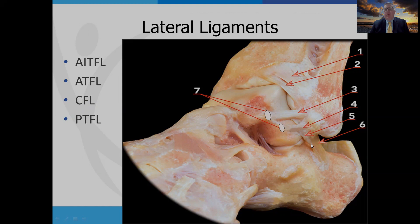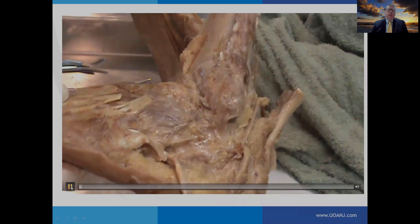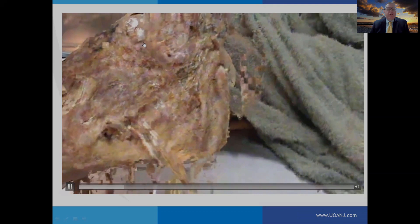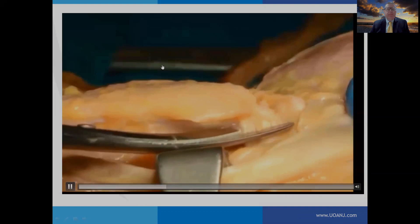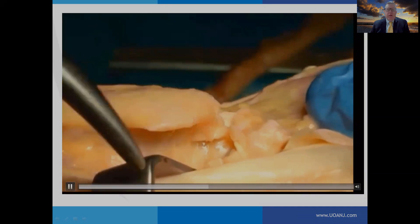Looking at the lateral ligaments — the anterior talofibular and the calcaneofibular — note that the calcaneofibular ligament crosses the subtalar joint. It not only stabilizes the lateral ankle, but also helps to stabilize the subtalar joint. When the calcaneofibular ligament is implicated in ankle injury, it can have significant impact on not only the talocrural joint, but also the subtalar joint. These lateral ligaments work synergistically: the anterior talofibular becomes taut with plantar flexion and slack with dorsiflexion, while the calcaneofibular works in the opposite direction.